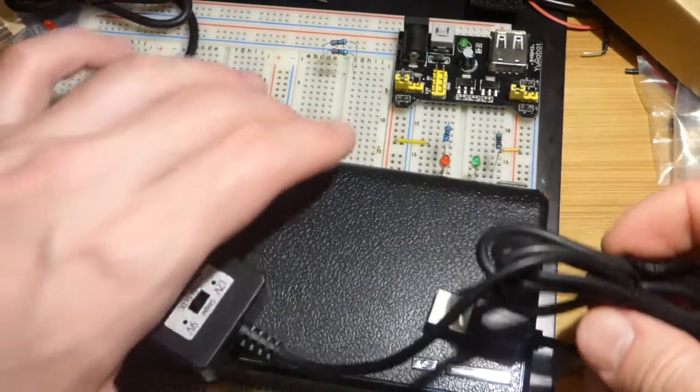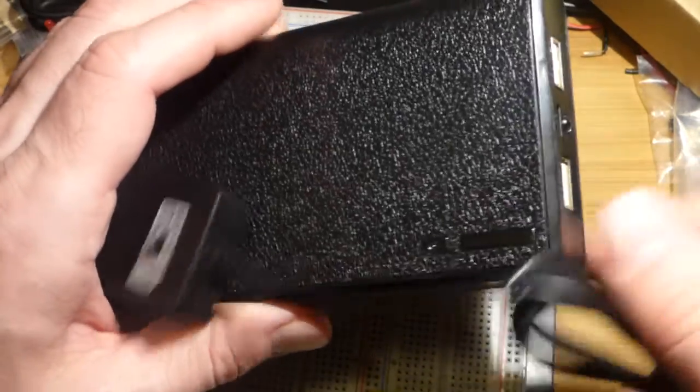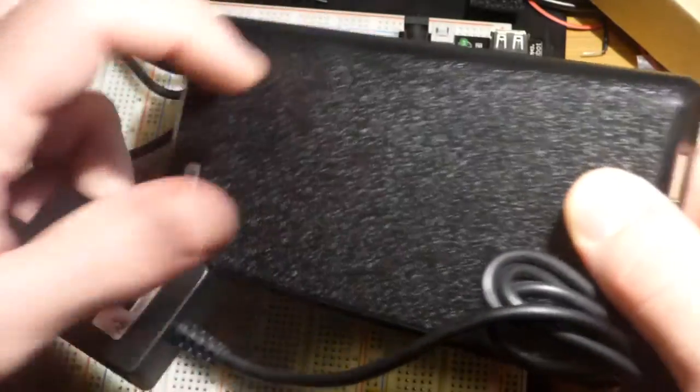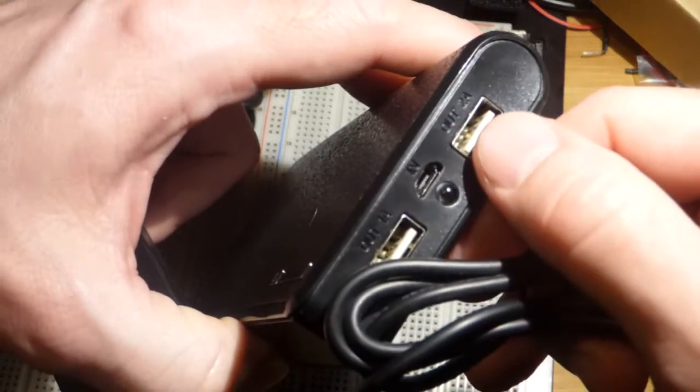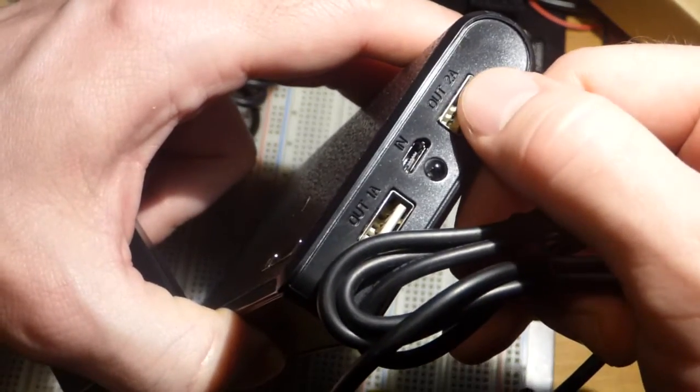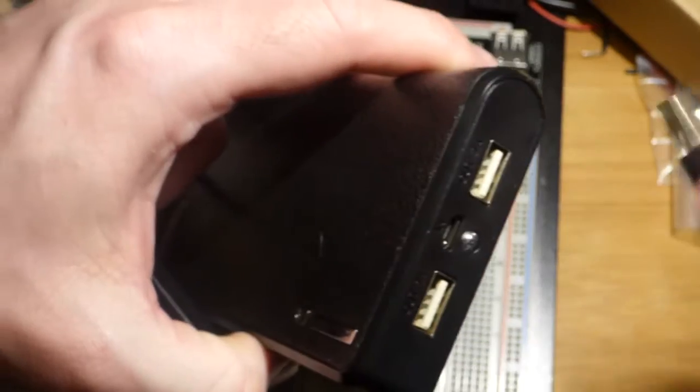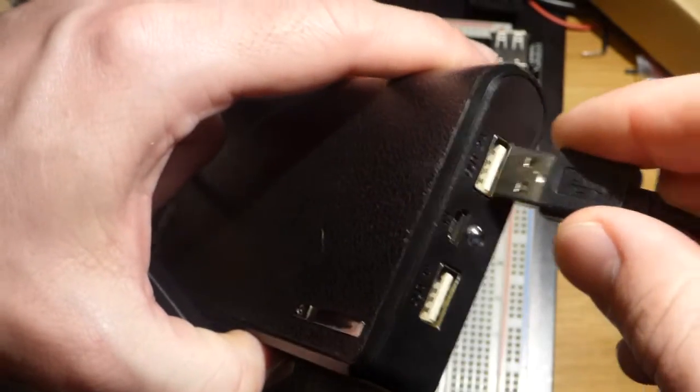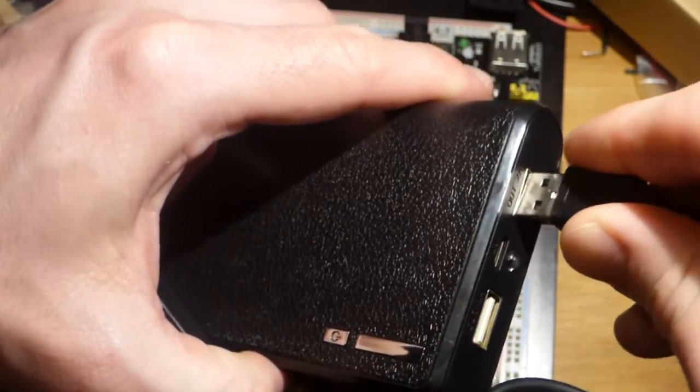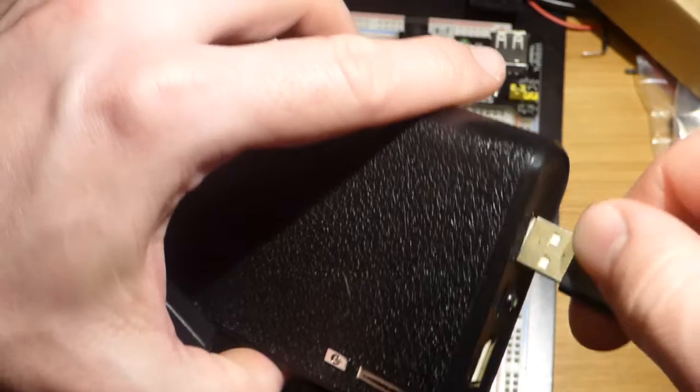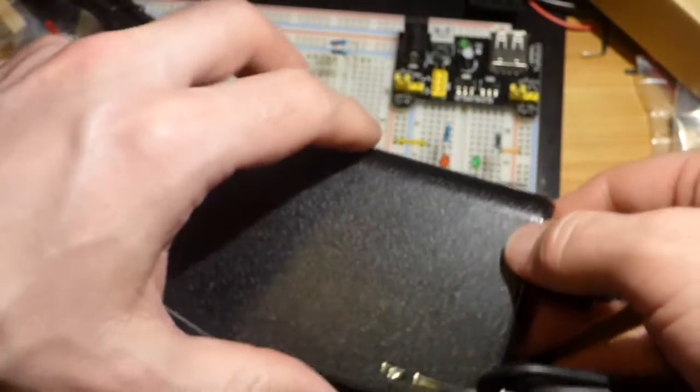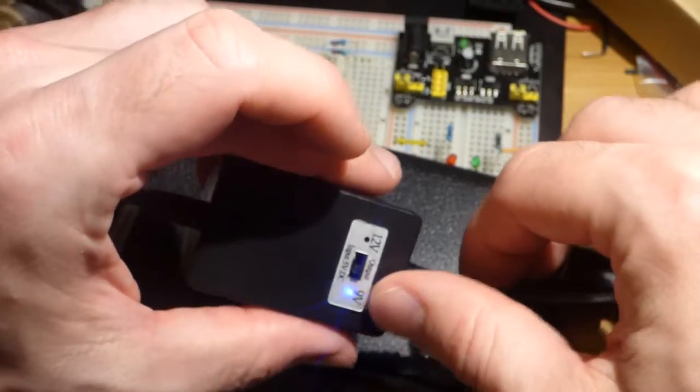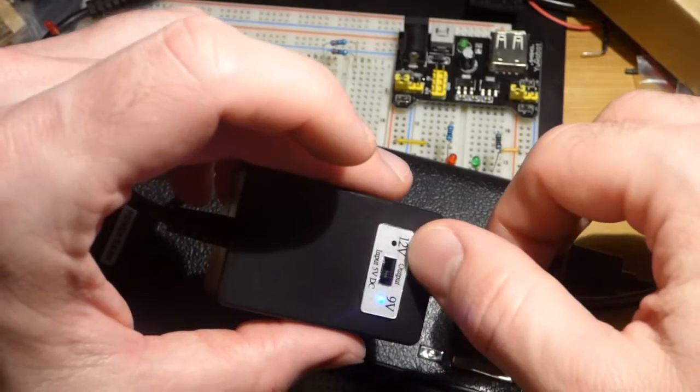I have one of these portable power banks - this is my cheaper one. This output here claims it can output two amps, that one one amp. We're going to plug the USB into there. Yeah, I have it upside down - there we go. You can see with this particular unit I can either set it to twelve volts or to nine volts.